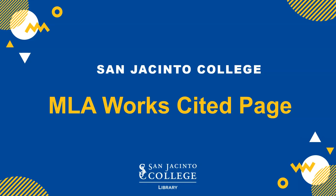In this video, you will learn how to set up your MLA Works Cited page. Let's get started.